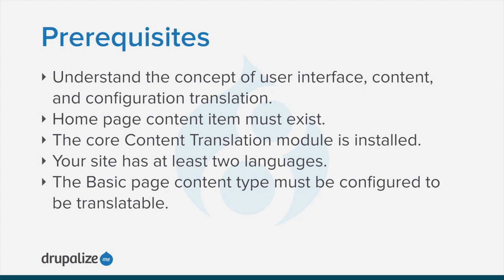Finally, the basic page content type must be configured to be translatable. See the written version of this tutorial for links to the prerequisite tutorials.